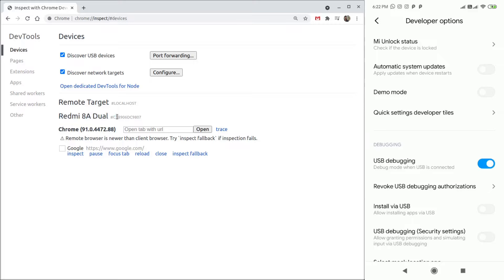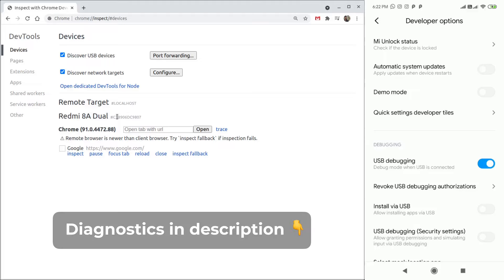If your device does not show up, try the diagnostic tips we have shared in the description below.